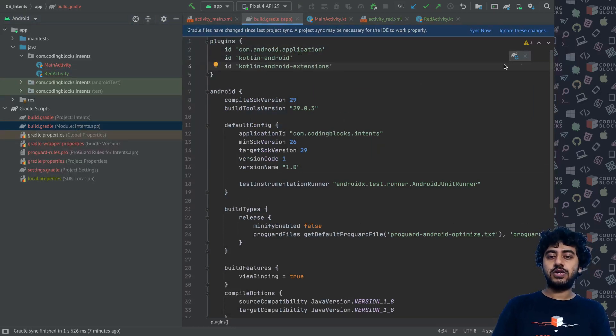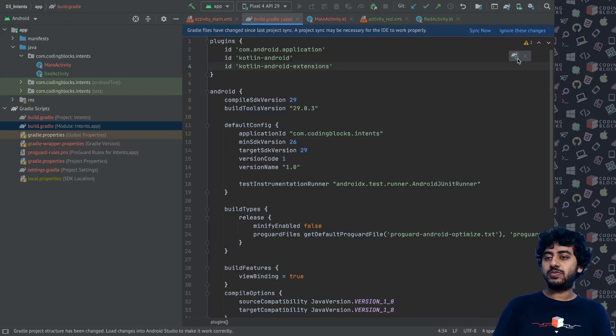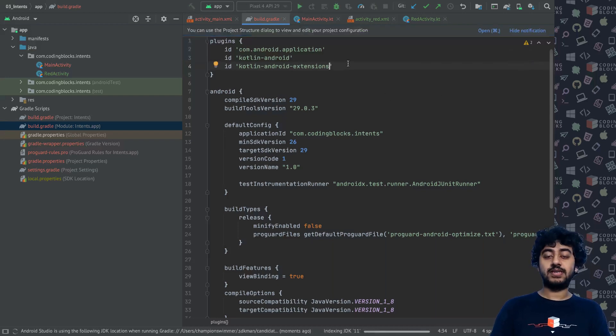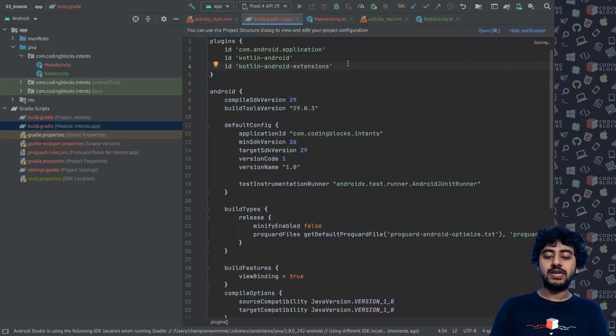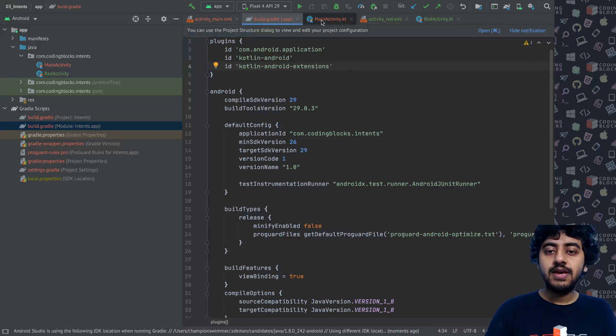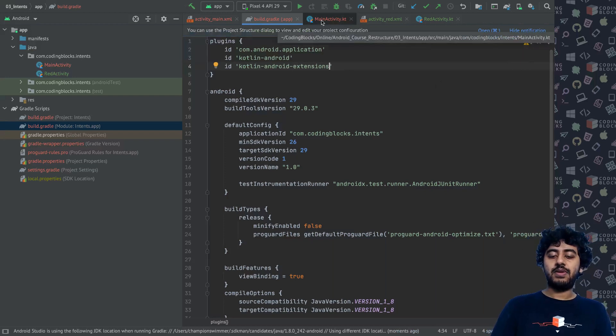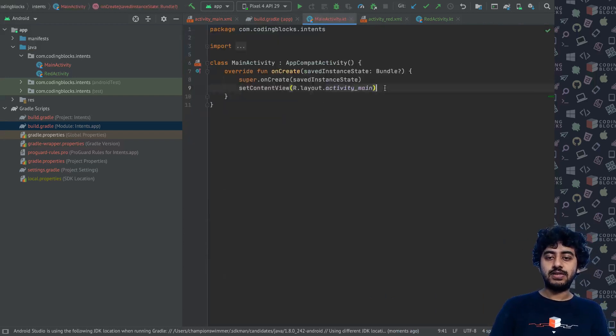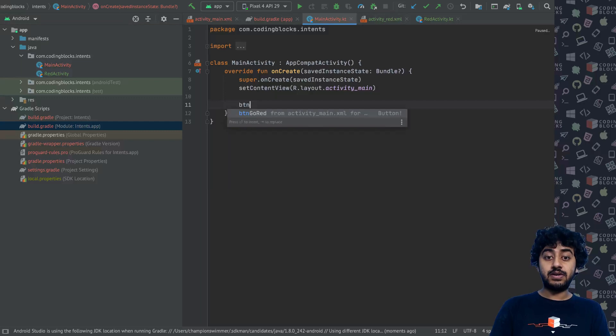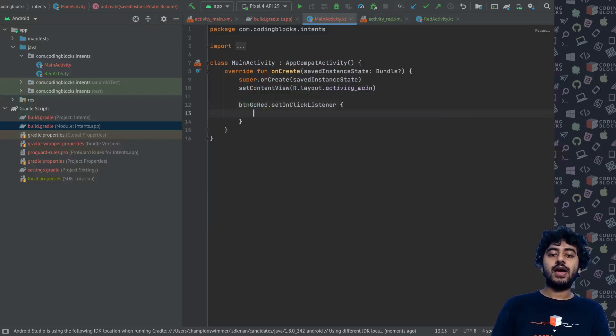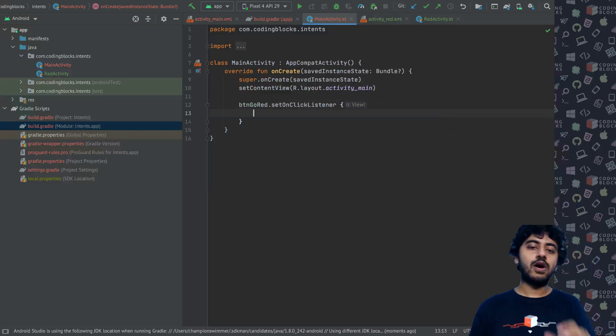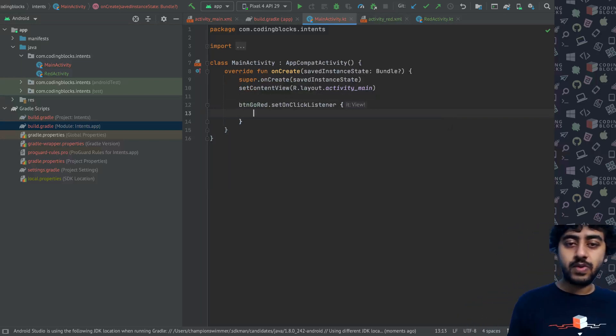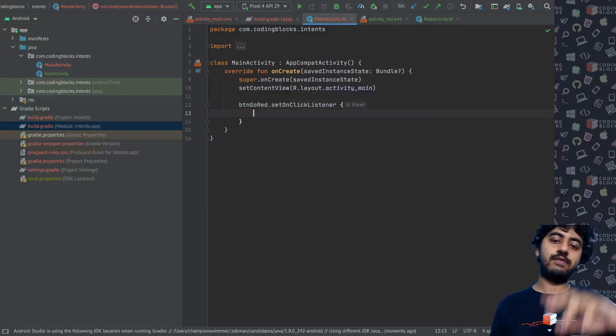The Kotlin Android Extensions allow us to basically access things via ID. In my activity, in my main activity, I will essentially write button_go_red.setOnClickListener and here we will write the code for how to go from one activity to another activity.